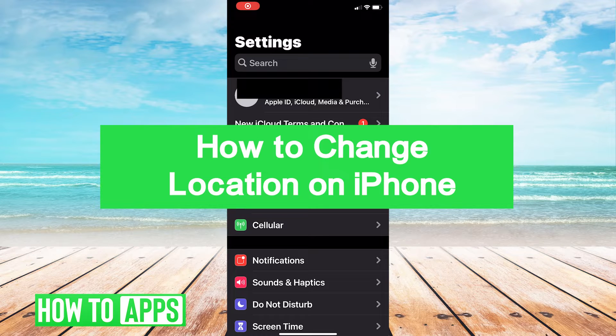Welcome back everybody. My name is Devin and today I'm going to be going over how to change your location on your iPhone.